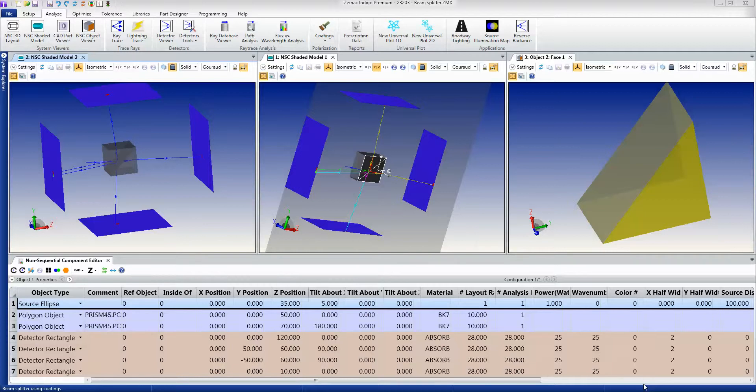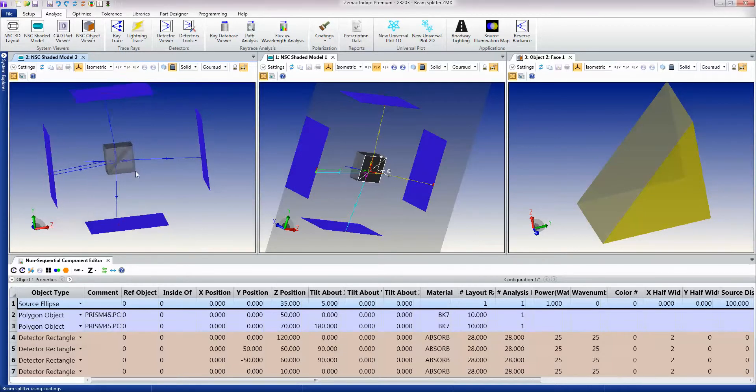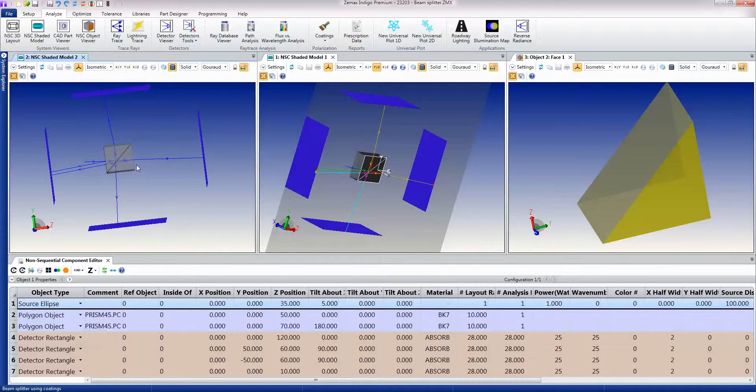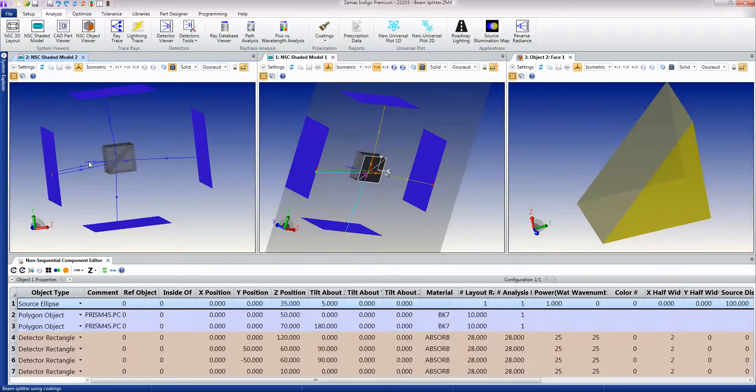So here's an example of non-sequential ray tracing. You can see here that I have a beam splitter. I have a ray firing in and I get a back reflected ray at this interface.